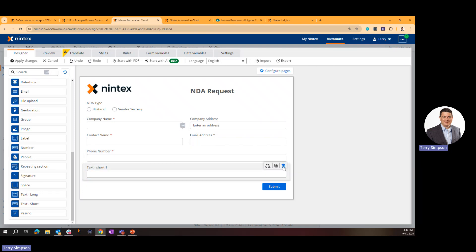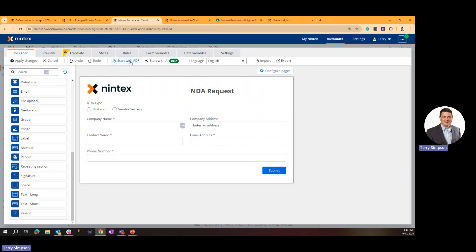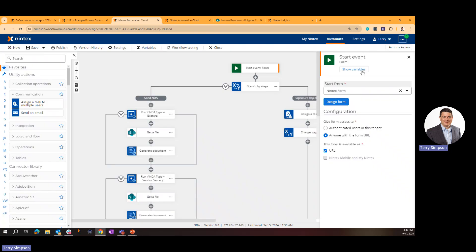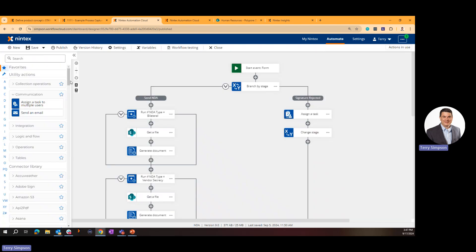We also have a great forms capability available to both anonymous and authenticated users. In the Form Designer you can build an online form by dragging controls onto the page, or you can upload a PDF — even an image — and it'll build the form from that. You can also leverage our AI capability by typing a description of the form you want, and the more detail you give it, the more accurate the result.